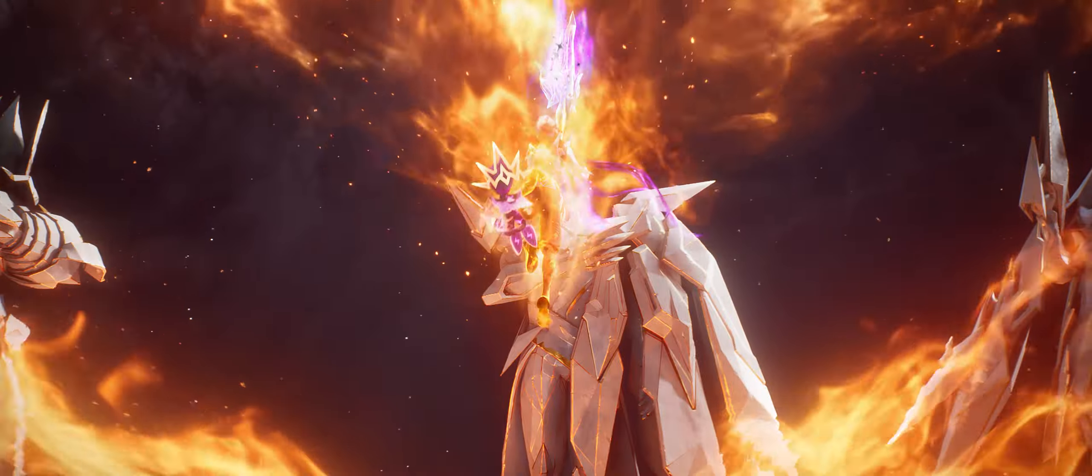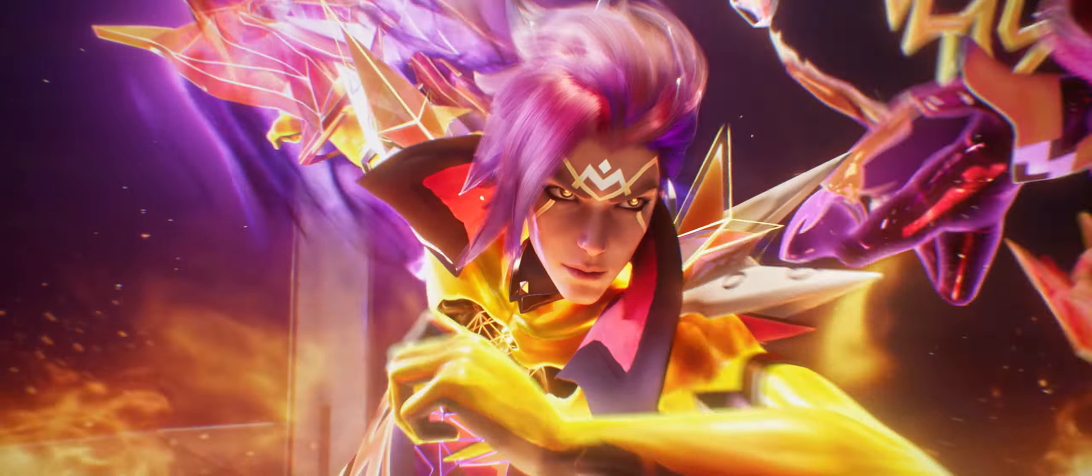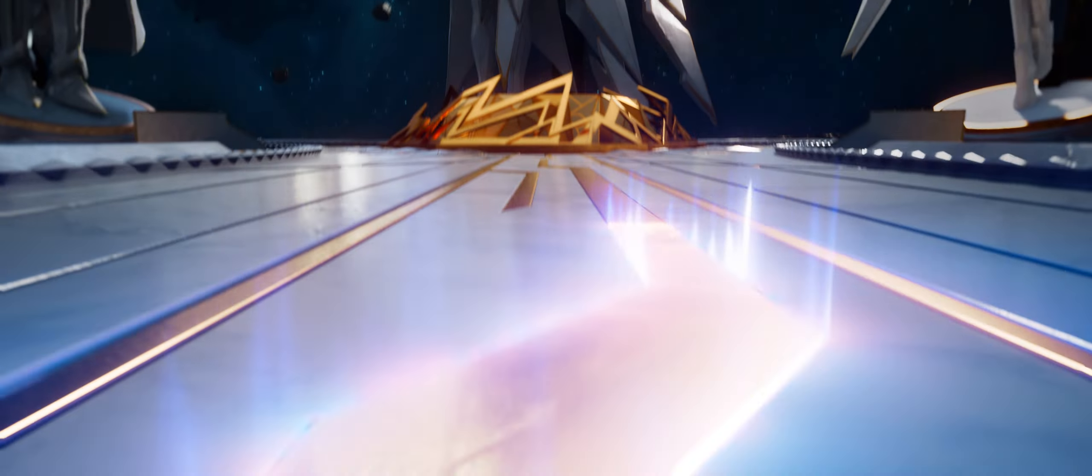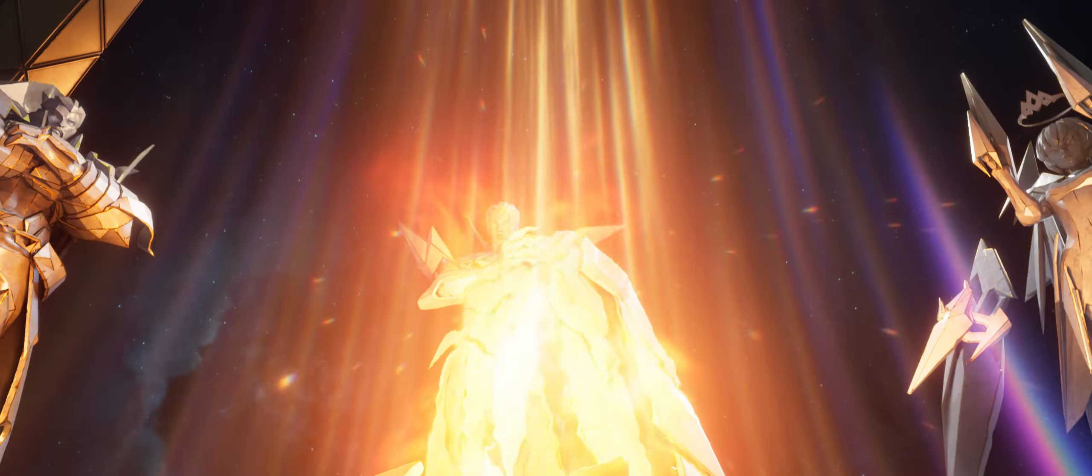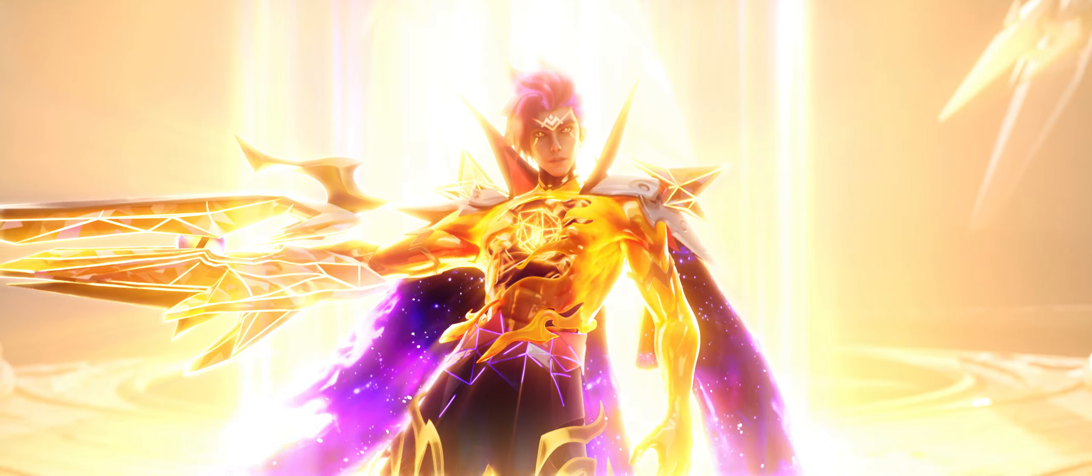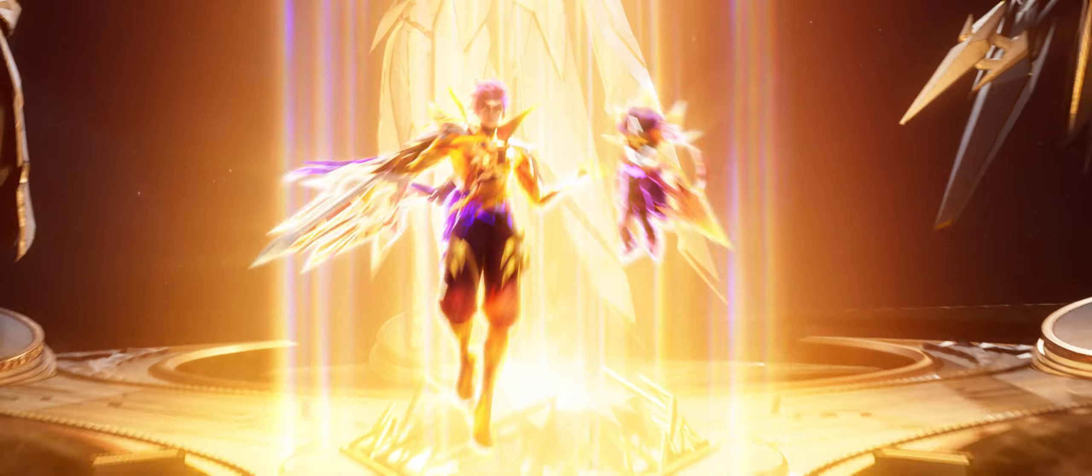One spark is all it takes to ignite the stars!